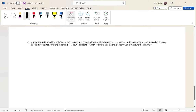Question 3: A very fast train traveling at 0.8c passes through a very long railroad station. A woman on board measures the time interval to go from one end of the station to the other as one second. Calculate the length of time a man on the platform would measure for this interval.